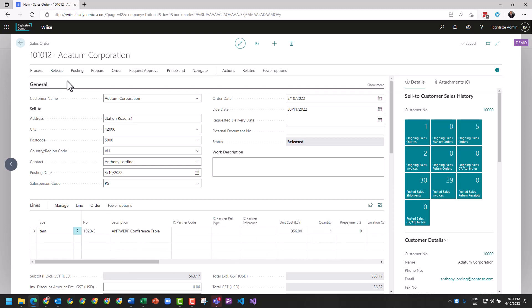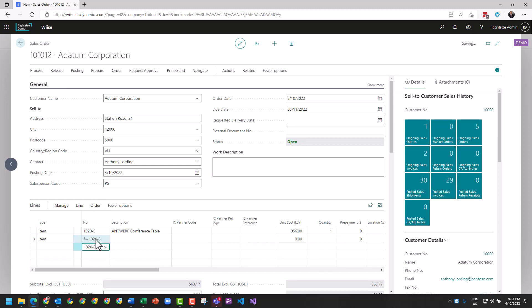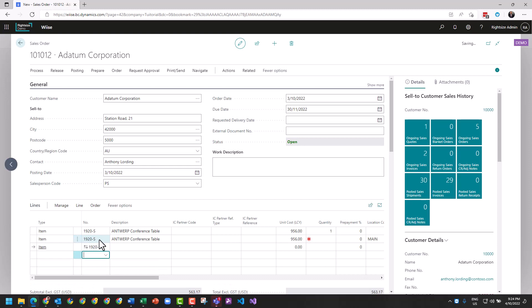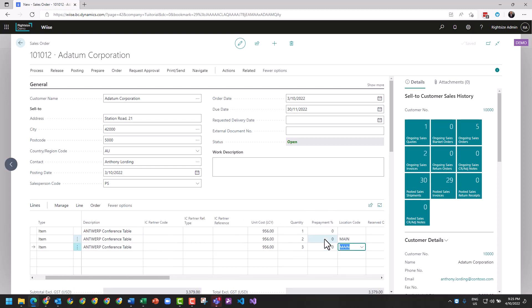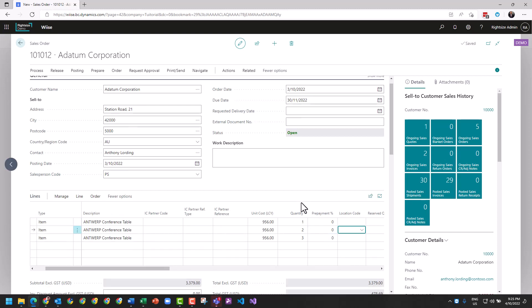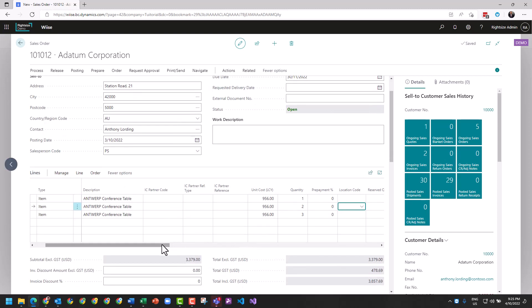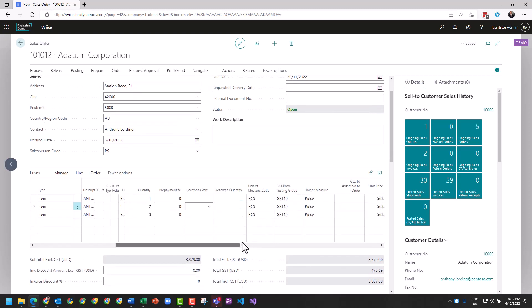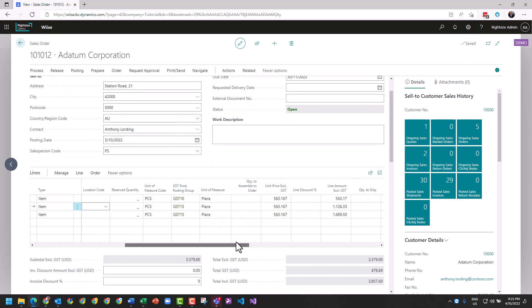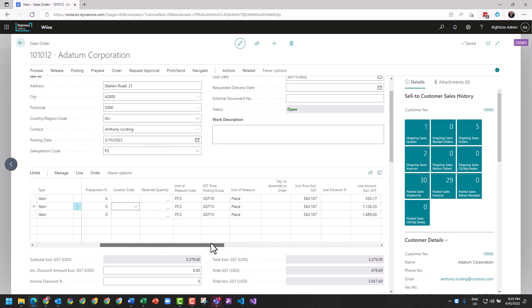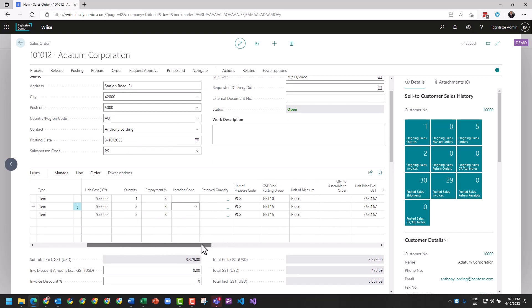Now in the scenario where we reopen this transaction and we decide to add a few more of these conference tables because they love them, and we're going to ship two and three. We have ourselves now a bit more of a comprehensive transaction. I'm just going to set the GST to GST10 just because I'm in Australia.